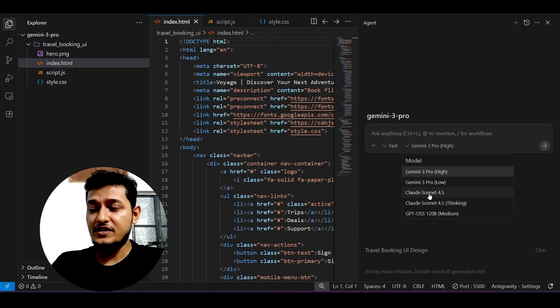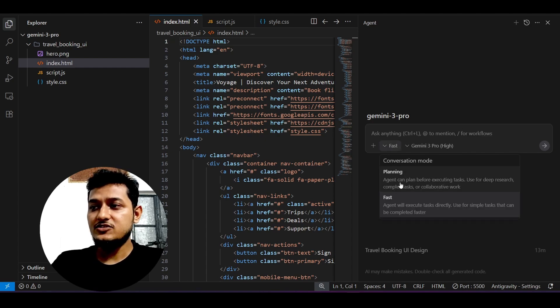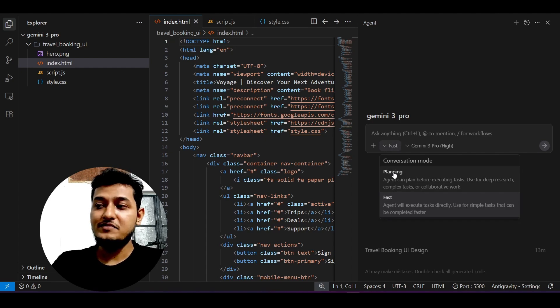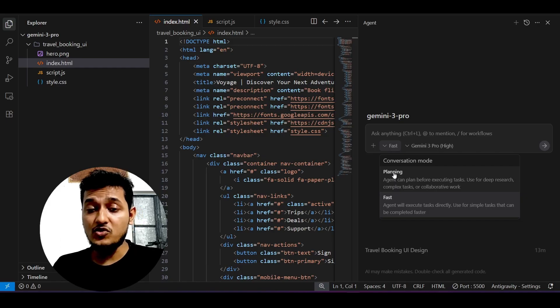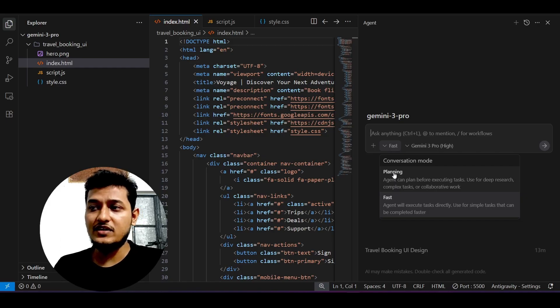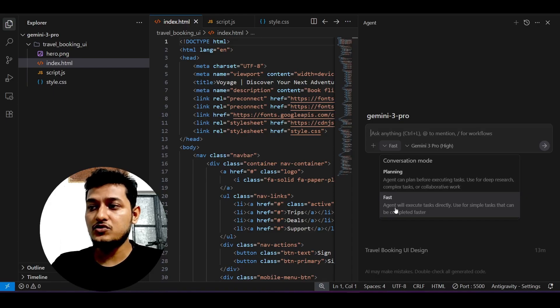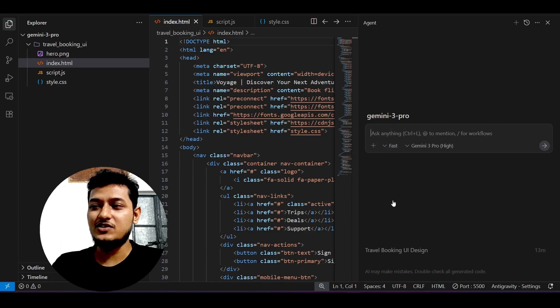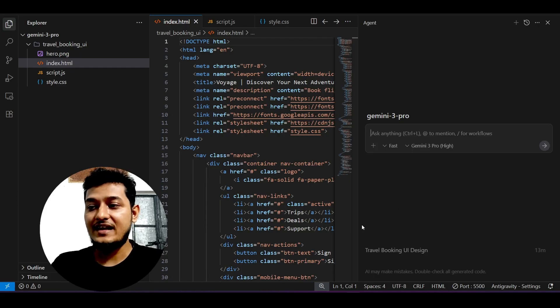You can change this to fast and planning mode. If you want the planning mode, it will take some time but give you a more advanced solution. But if you go through fast mode, it will execute the task directly without any planning.